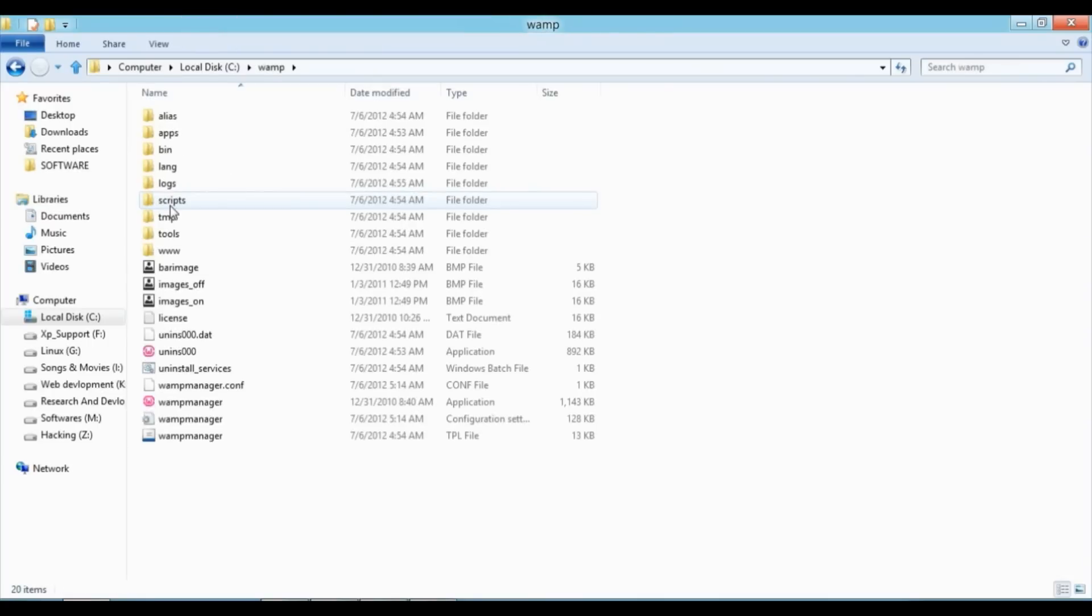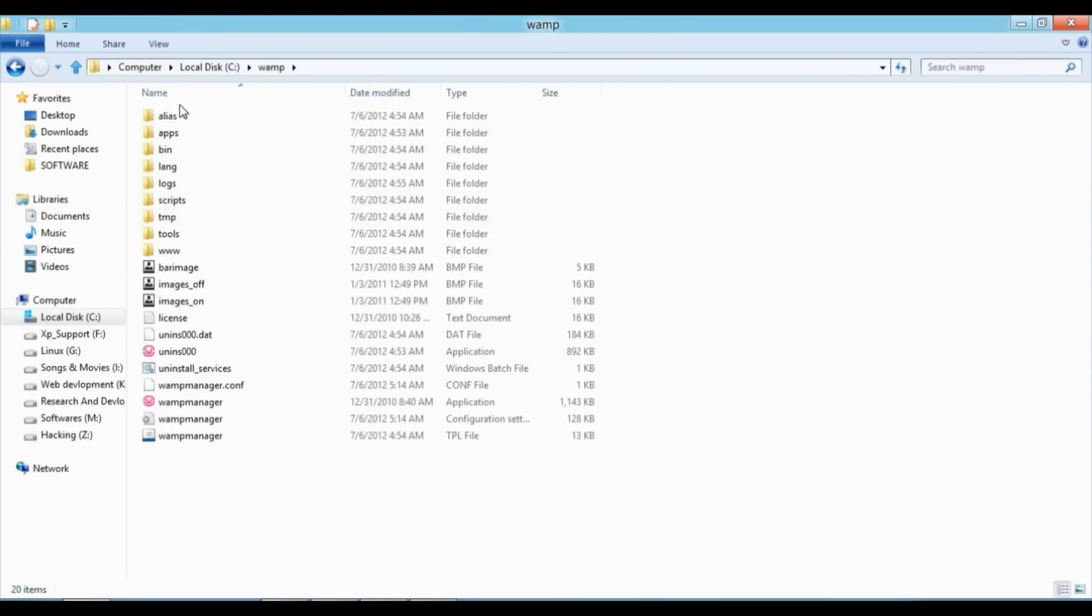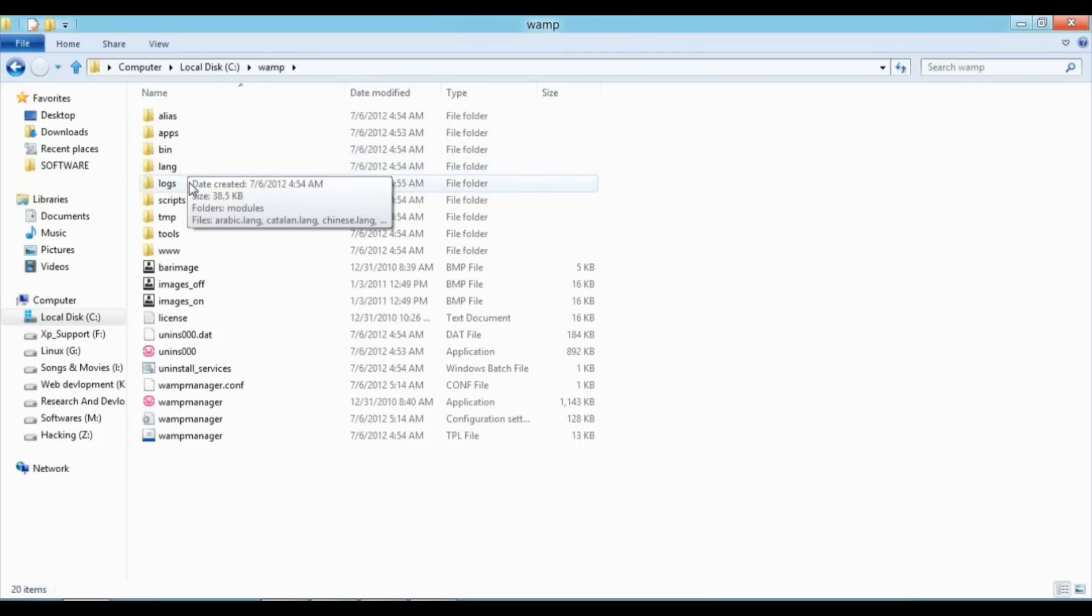Here you can see many folders: alias, apps, bin, langs, logs, script, temp2, and www.